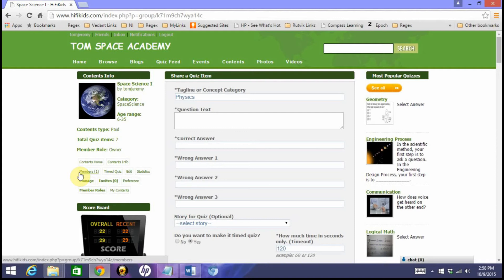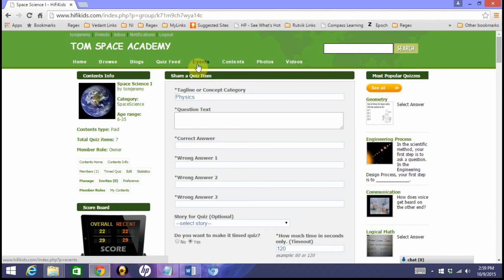Now it's time to learn how to create an actual quiz event. We call it events because you can schedule it for a particular date, particular time, keep it open for four days or multiple days. Those types of scheduling can be done in the event. Let's go and understand how to create a quiz event out of this space science content class.